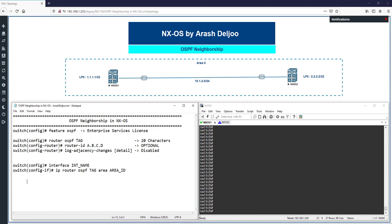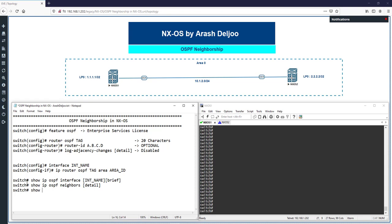The monitoring commands are similar to IOS. To see OSPF-enabled interfaces: 'show ip ospf interface' — you can add the interface name or the 'brief' keyword. To see OSPF neighbors: 'show ip ospf neighbors', with an optional 'detail' keyword. To monitor the LSDB: 'show ip ospf database'. To check the routing table: 'show ip route ospf <tag>' — don't forget to mention the tag to see routes from that specific OSPF process.